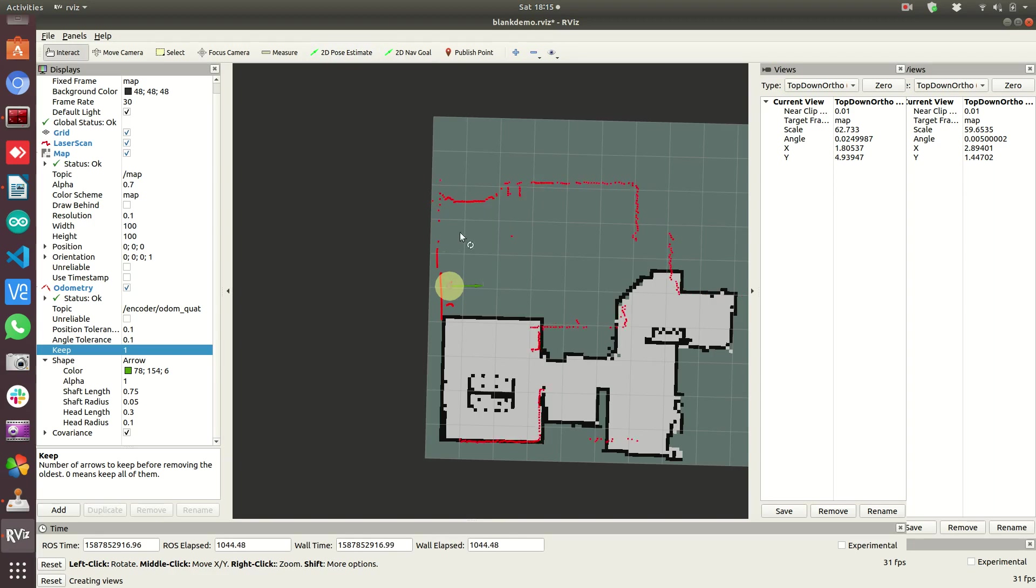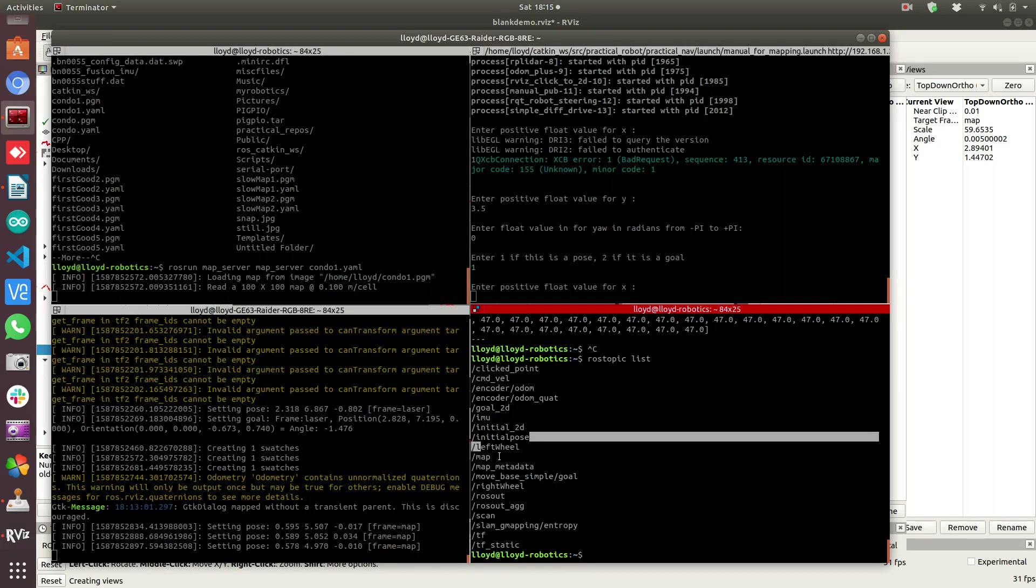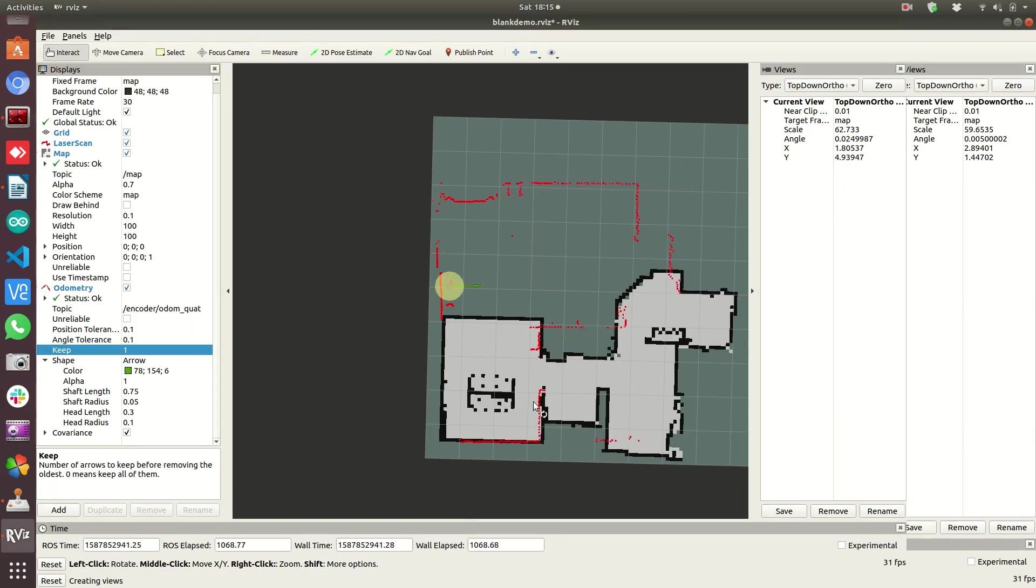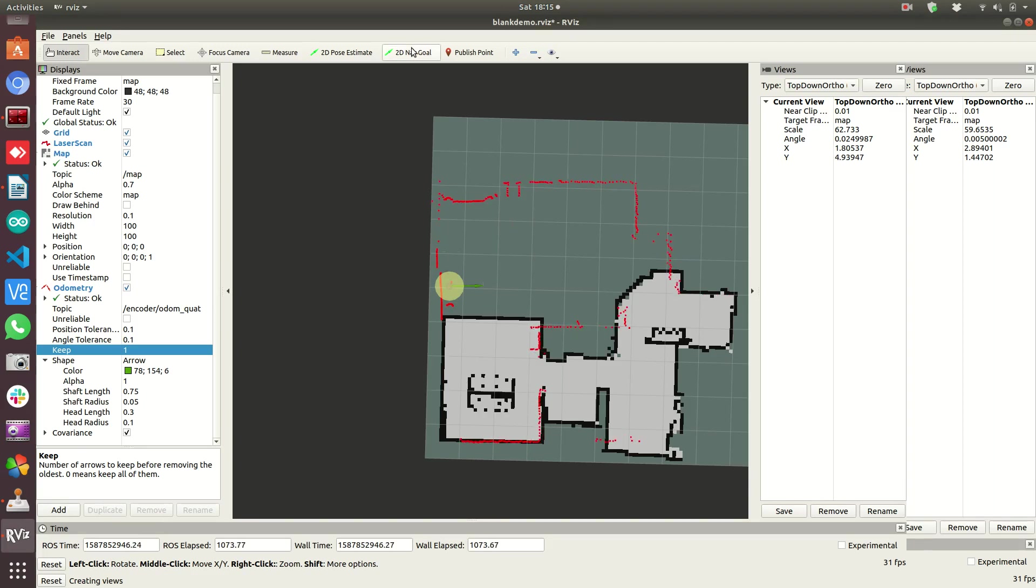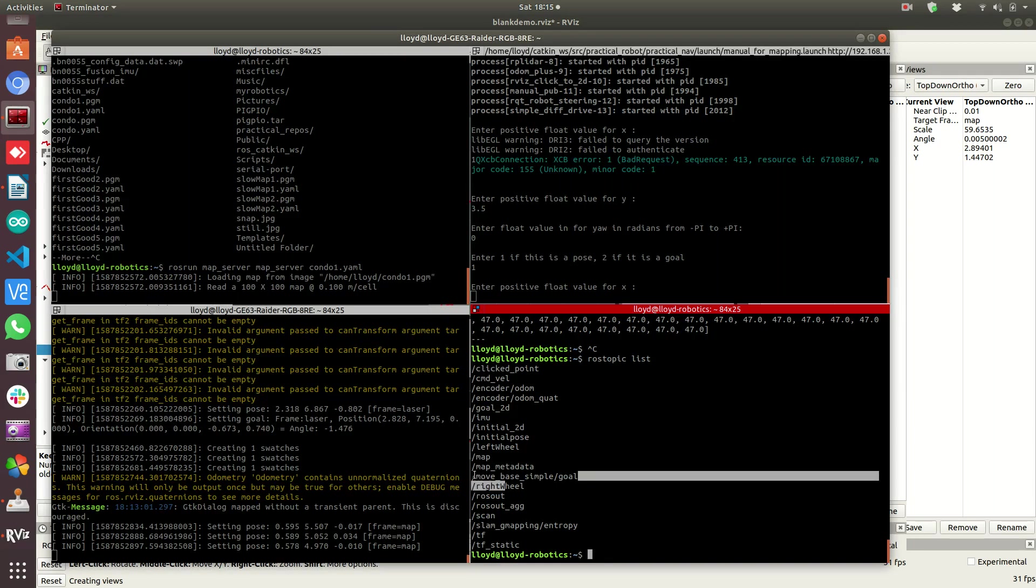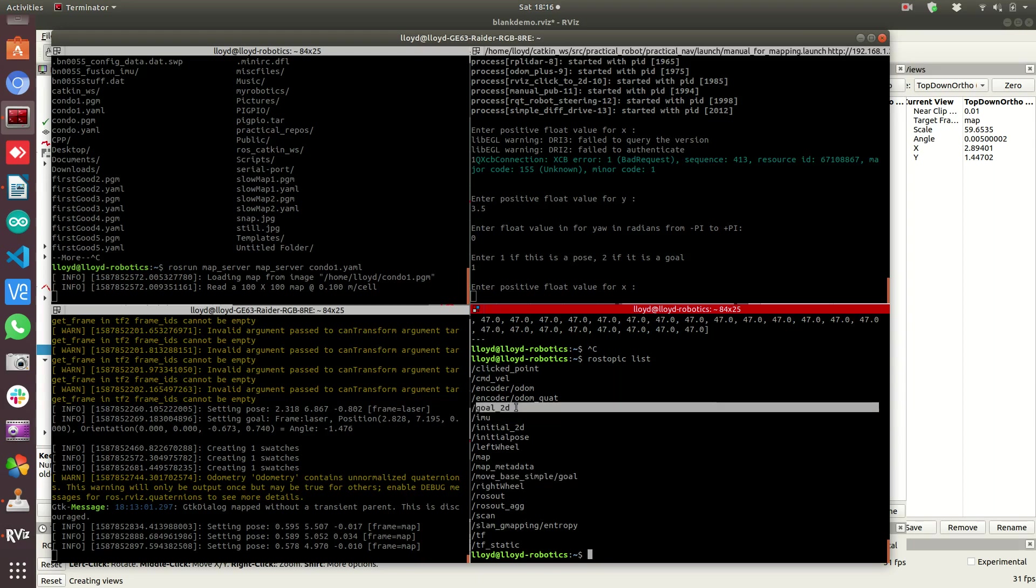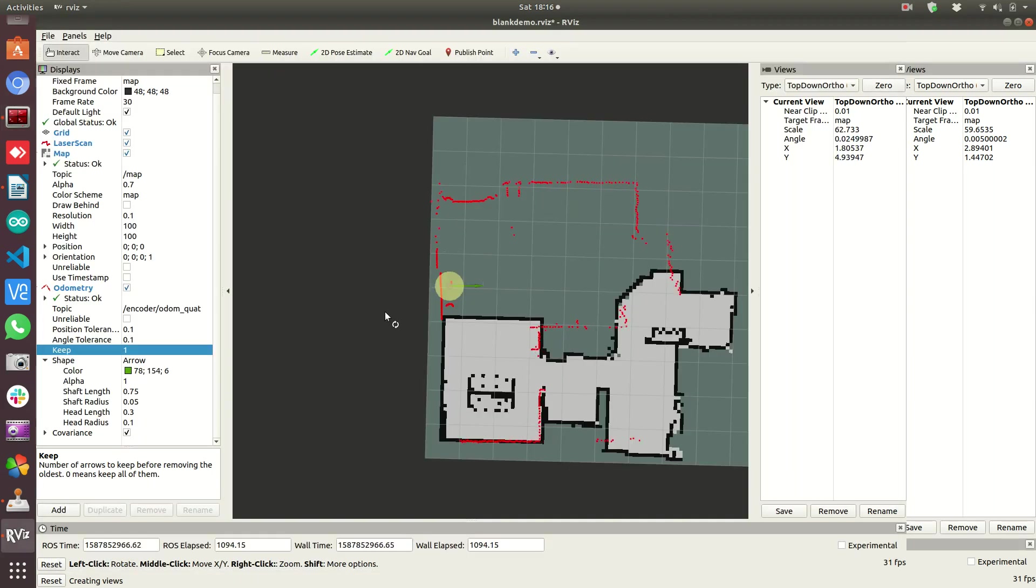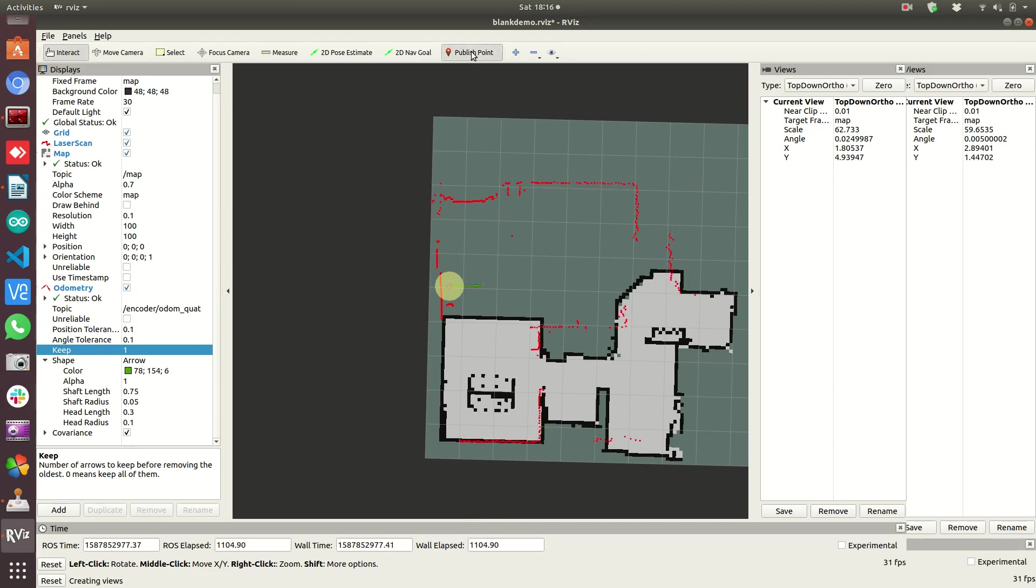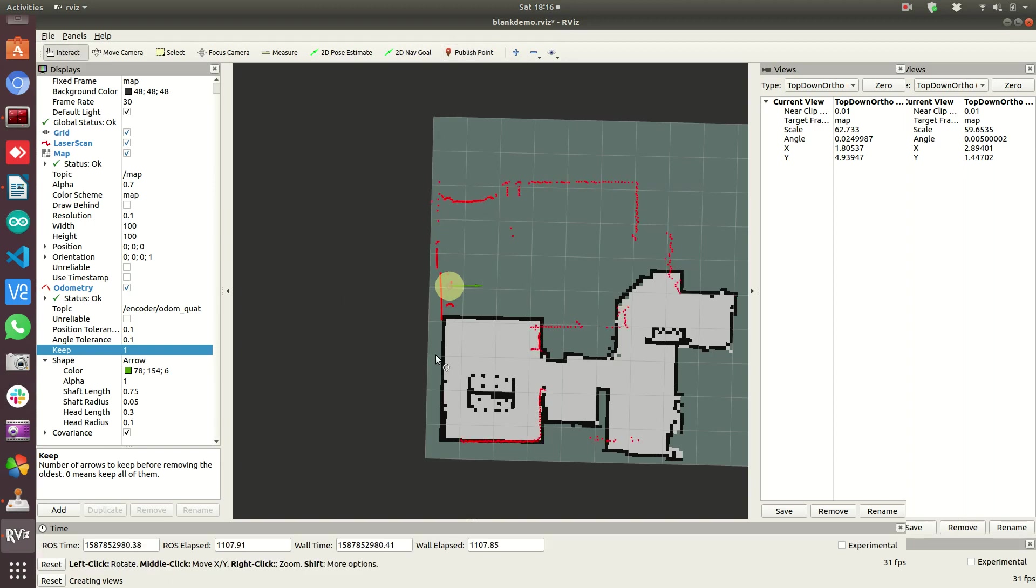This pose estimate publishes a message. I have myself another node running that turns it into something that my odometry node listens to and updates and corrects the pose estimate. Similarly, the nav goal also publishes another message. That message is move_base simple goal. I turn that into a message that I use. You don't have to do these extra steps. There are reasons I do, especially for tutorials.